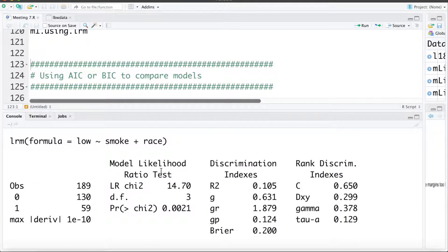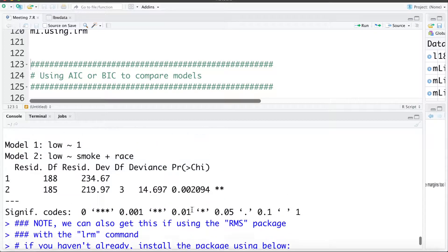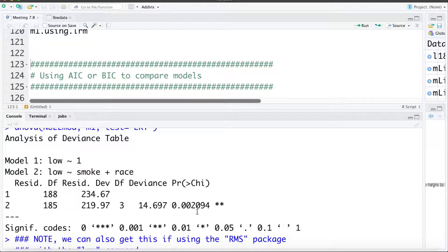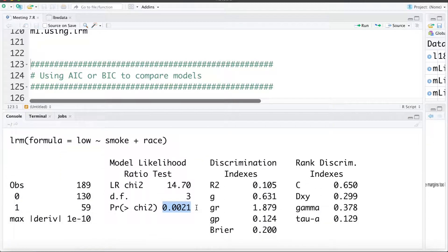We can see this here: model likelihood ratio test. This is exactly what we were working through — testing the overall significance of the model — and the p-value is 0.0021. Our model is statistically significant. And if you compare that, it's exactly what we worked out when we fit the null model ourselves — that same p-value of 0.0021.